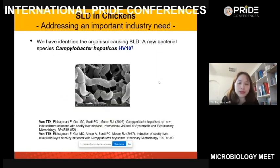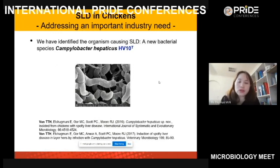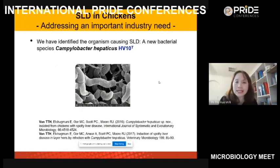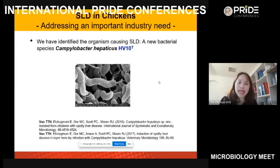The disease was reported 60 years ago but the cause was still unknown until 2016, when a group in the UK isolated a new bacteria from SLD-infected chickens but didn't go further to identify it. Shortly after that, our group isolated the same new bacteria and went further — we did all the biochemical tests and genome sequencing, and concluded it is a new species which we named Campylobacter hepaticus. The type strain is HV10; hepaticus means it was isolated from the liver.